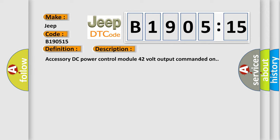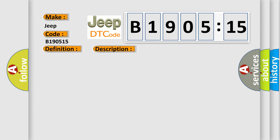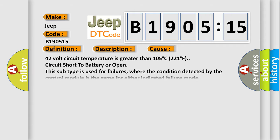This diagnostic error occurs most often in these cases: 42-volt circuit temperature is greater than 105 degrees C (221 degrees F), circuit short to battery or open. This subtype is used for failures where the condition detected by the control module is the same for either indicated failure mode.